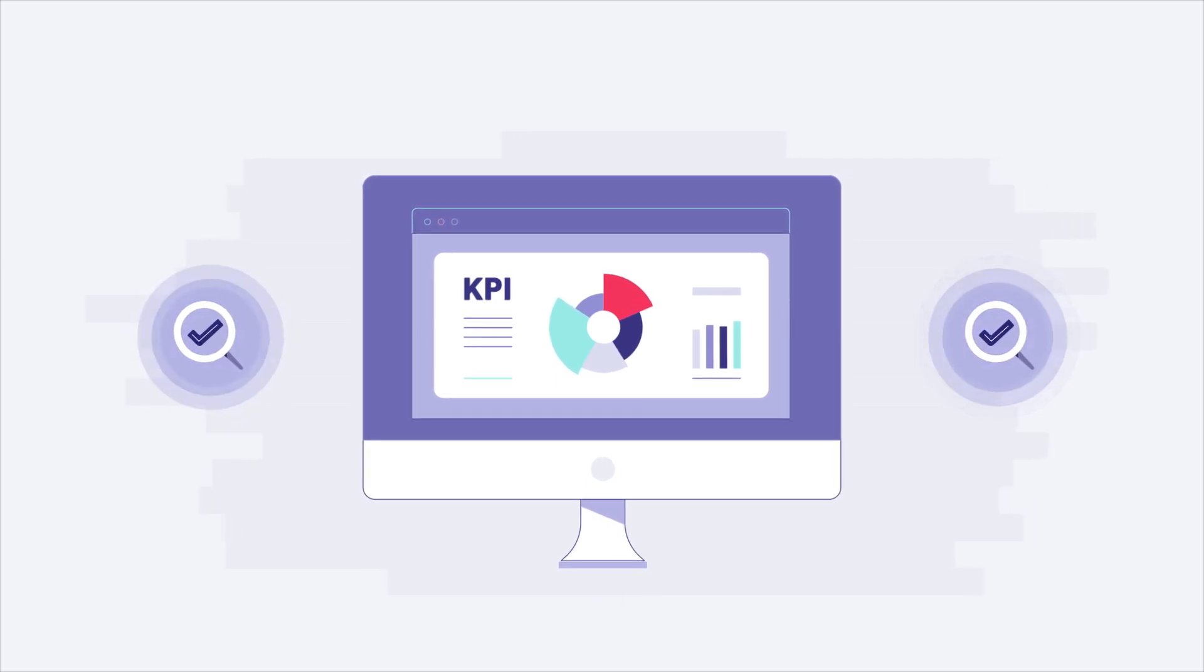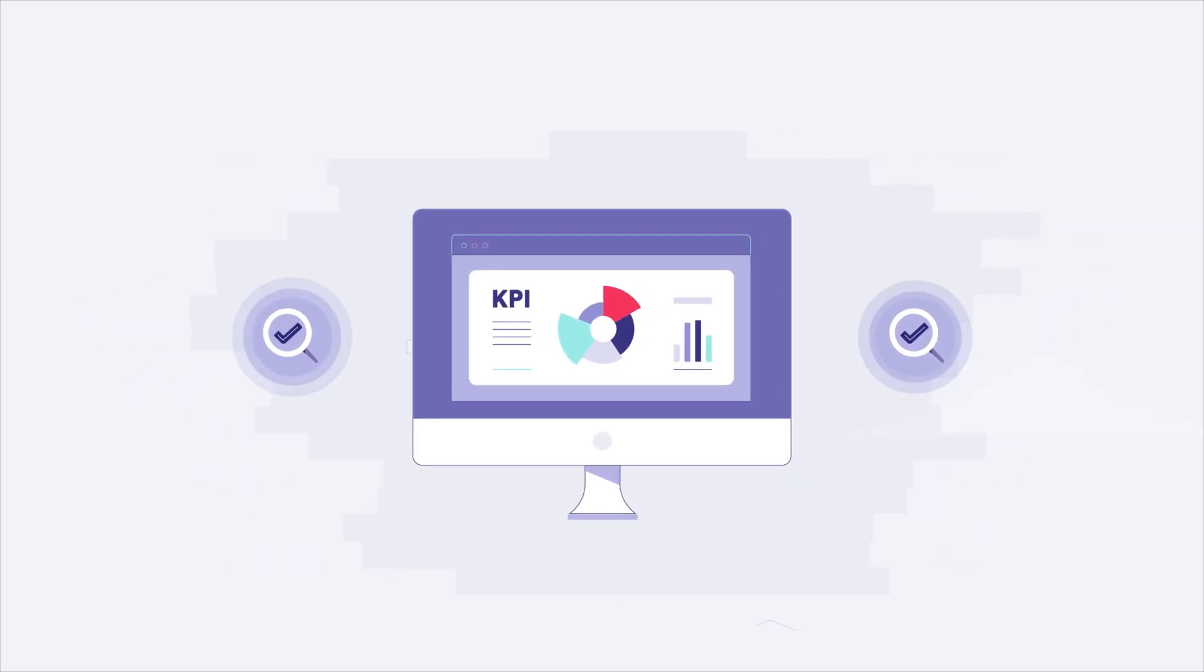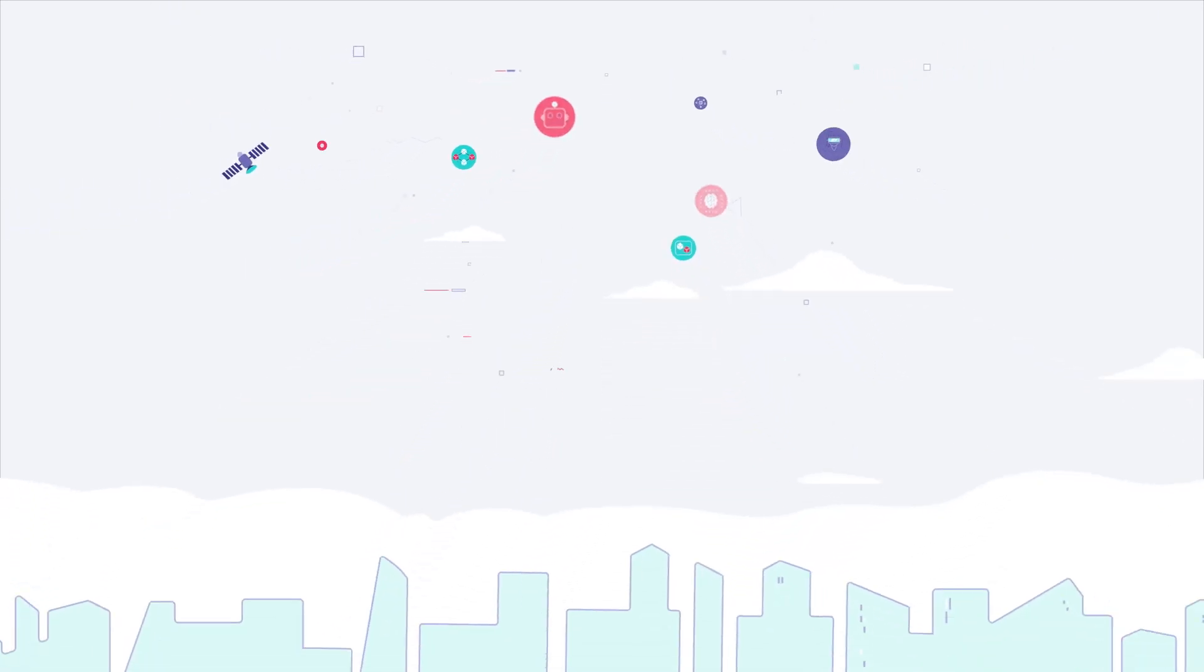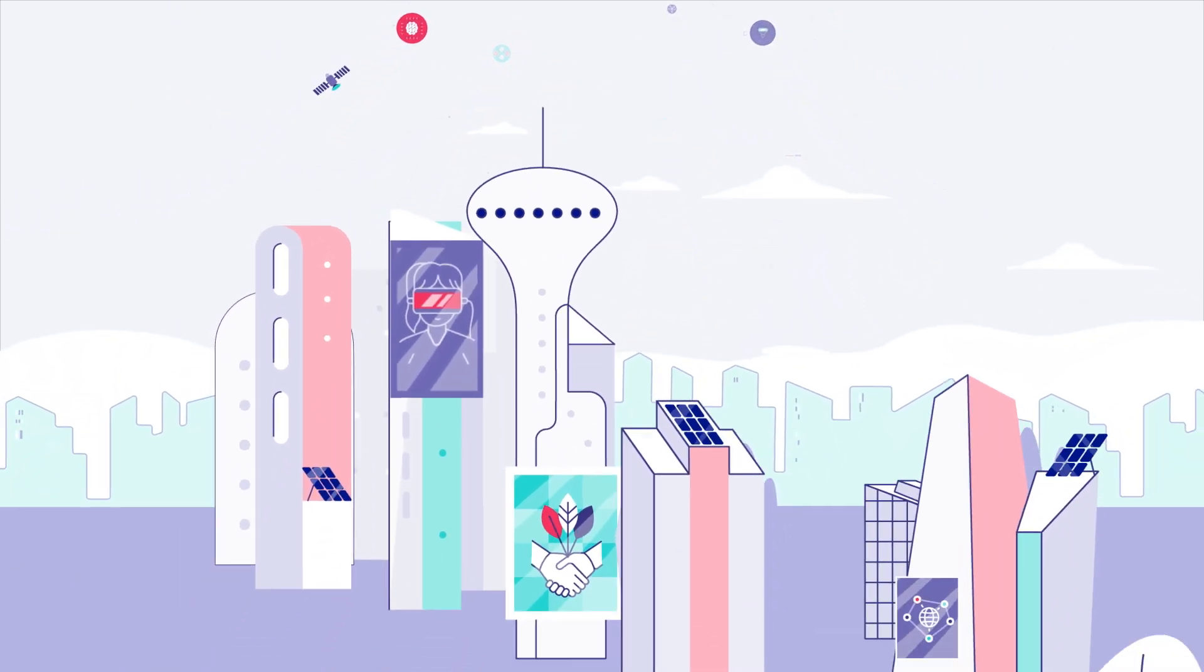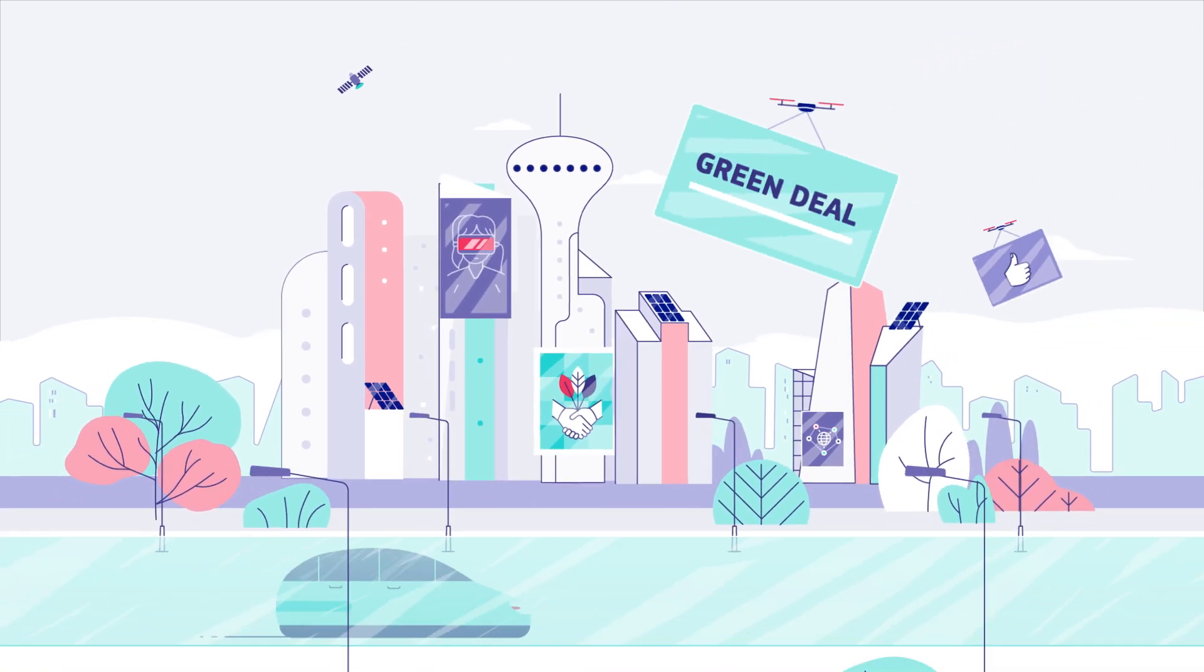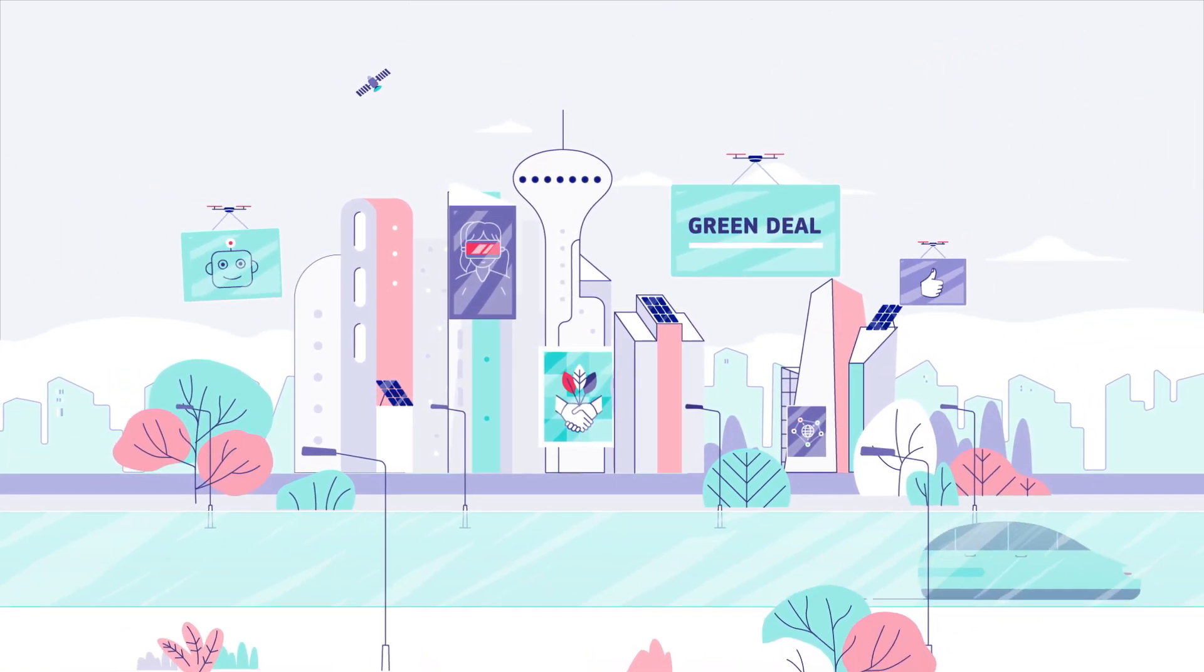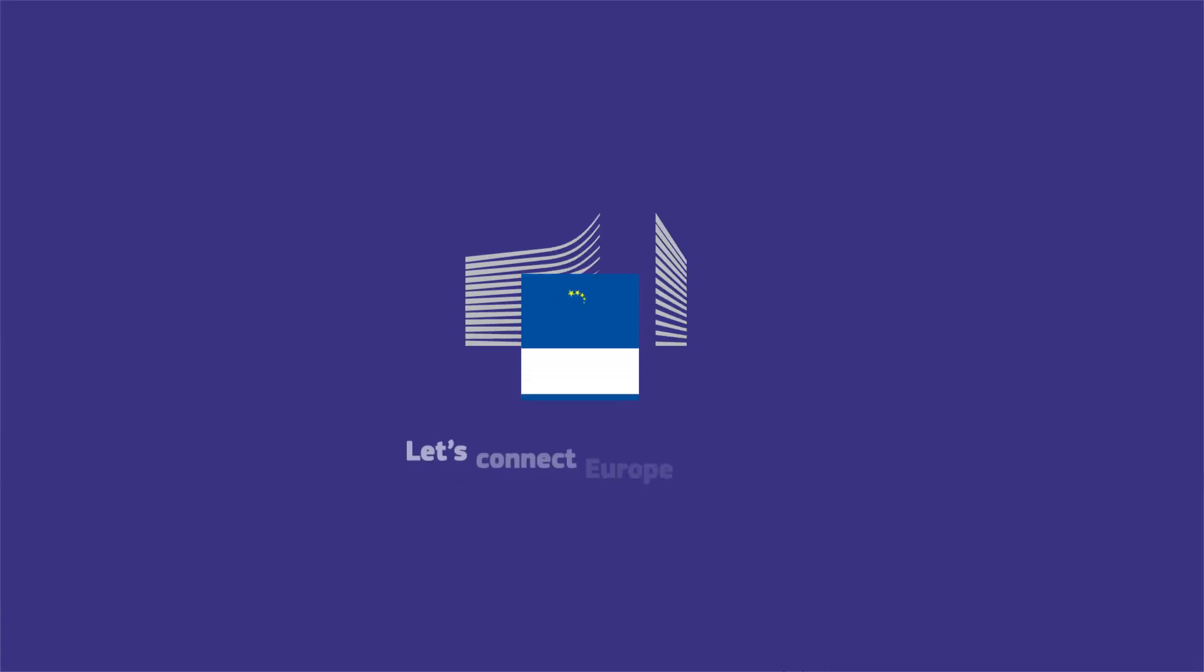The PPDS will revolutionise the public procurement data environment, enabling the use of emerging technologies to transform public procurement, and to form a backbone to support public policies in the future that will help shape Europe's digital decade.